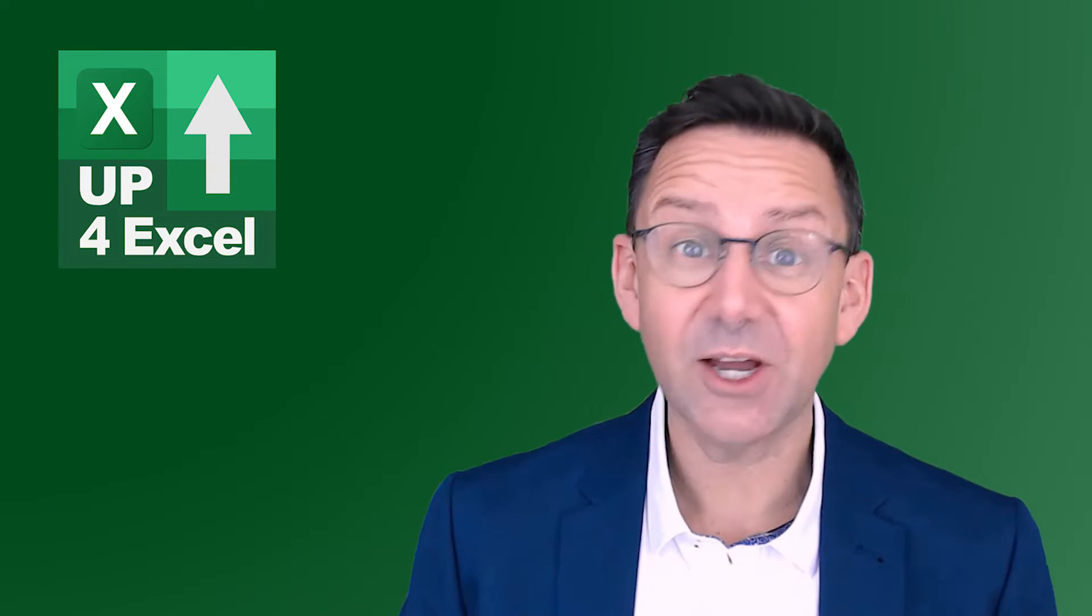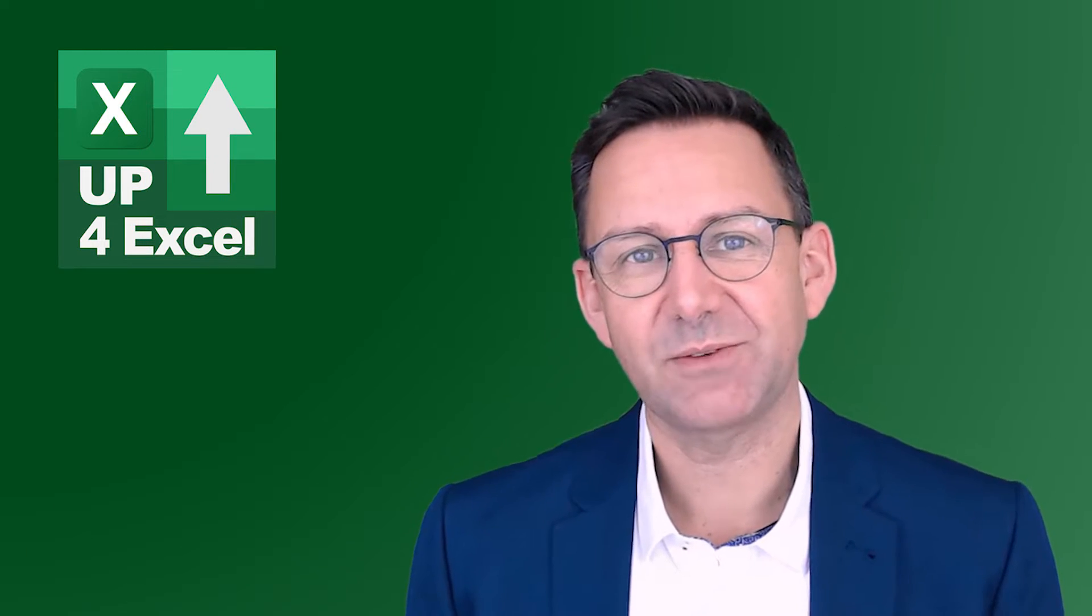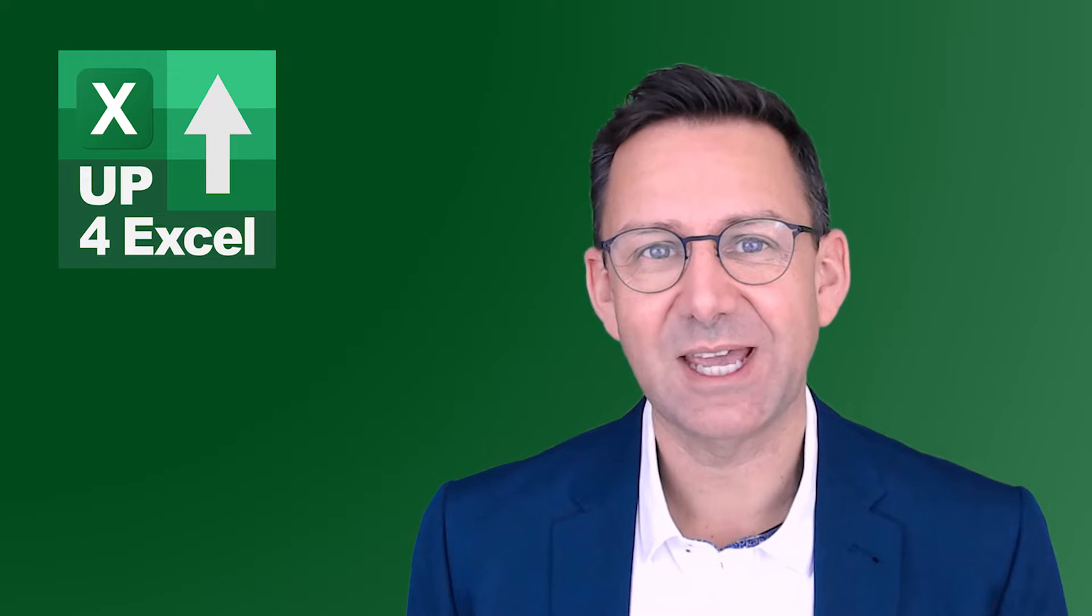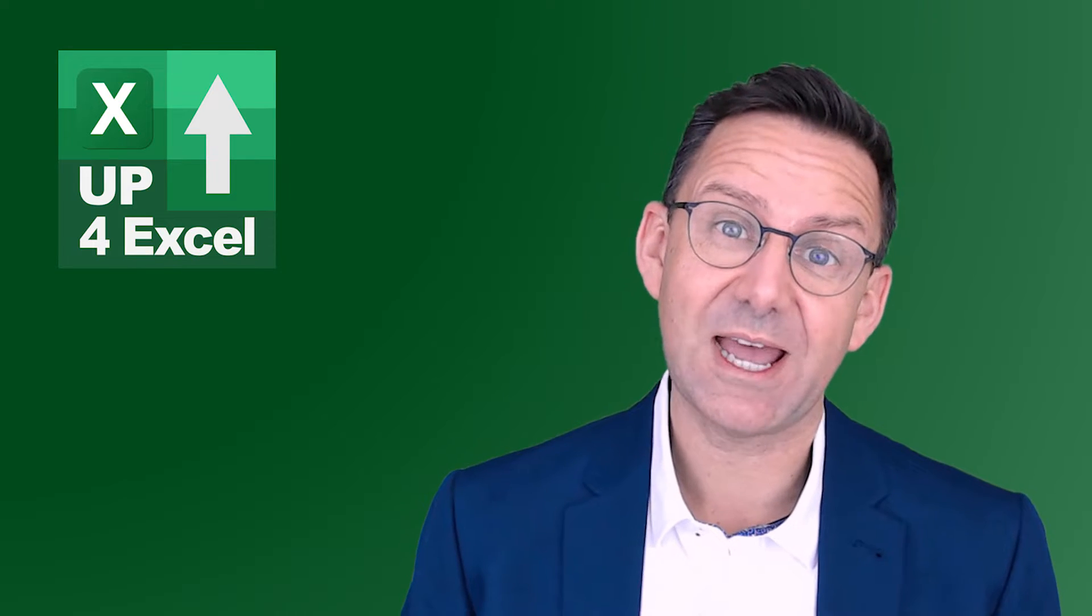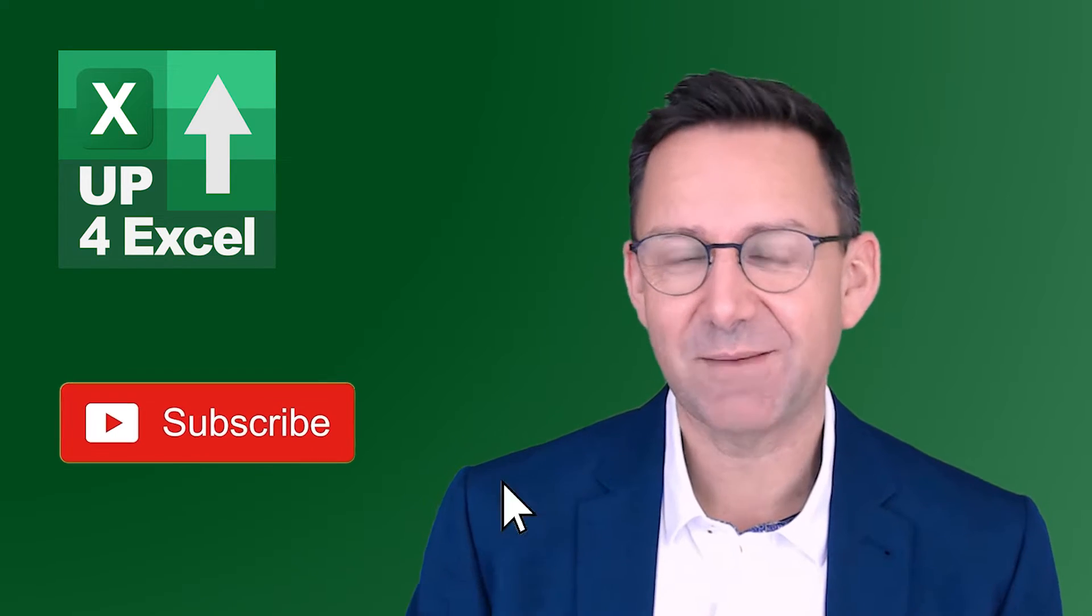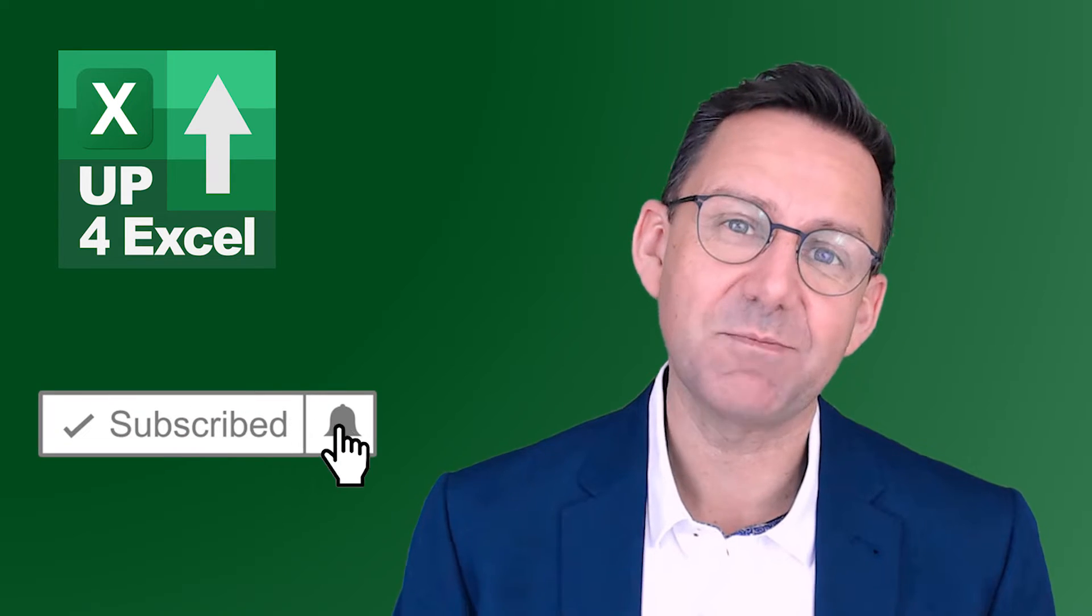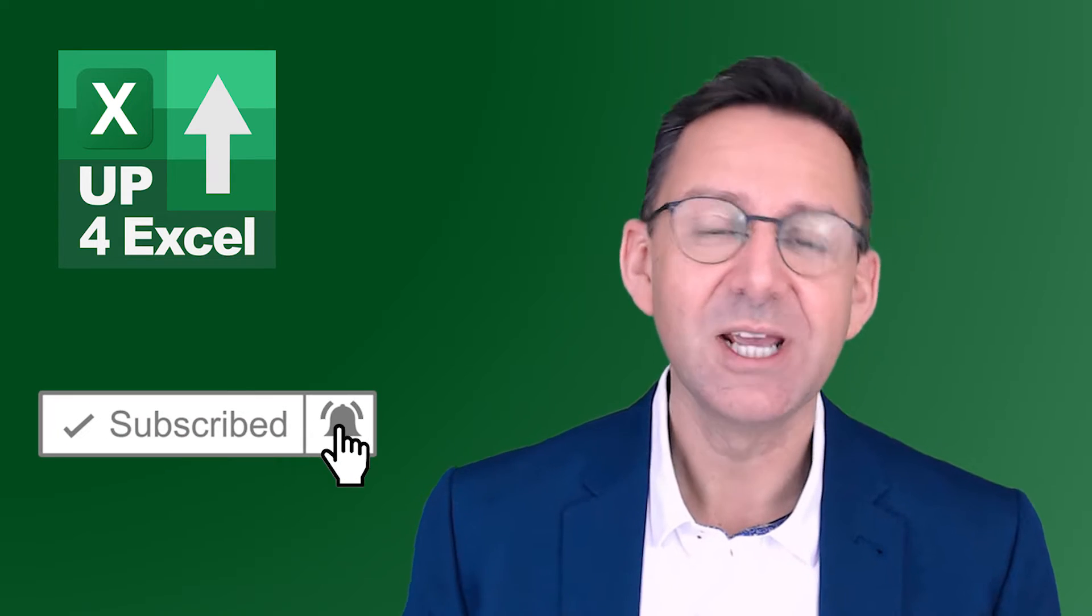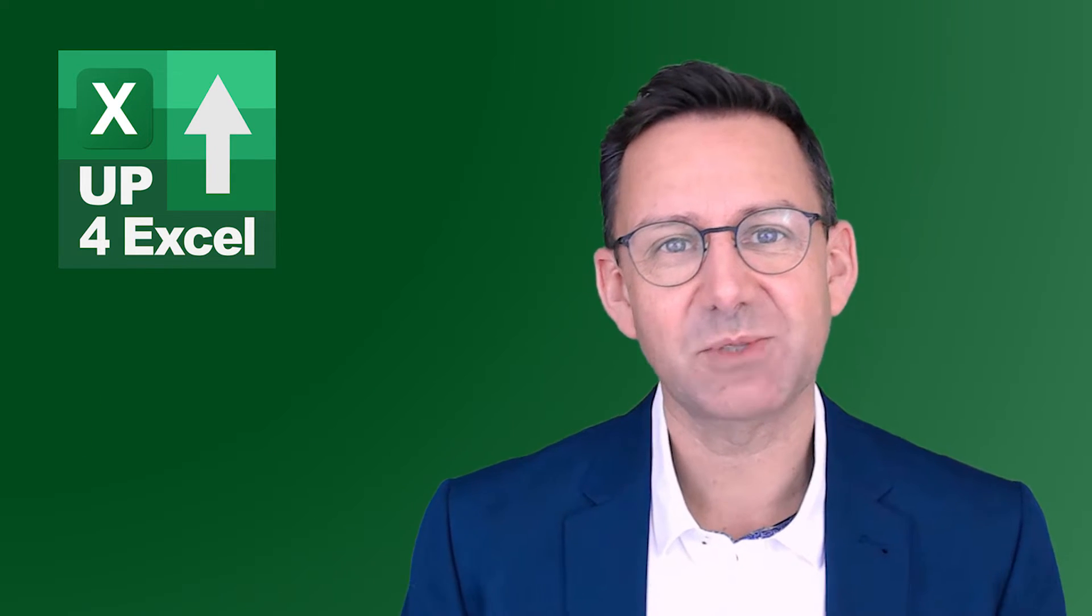Hi, I'm John, qualified accountant with 25 years Excel experience. If you want better Excel results faster, make sure you hit subscribe and the bell icon so you don't miss any of my time-saving tips.